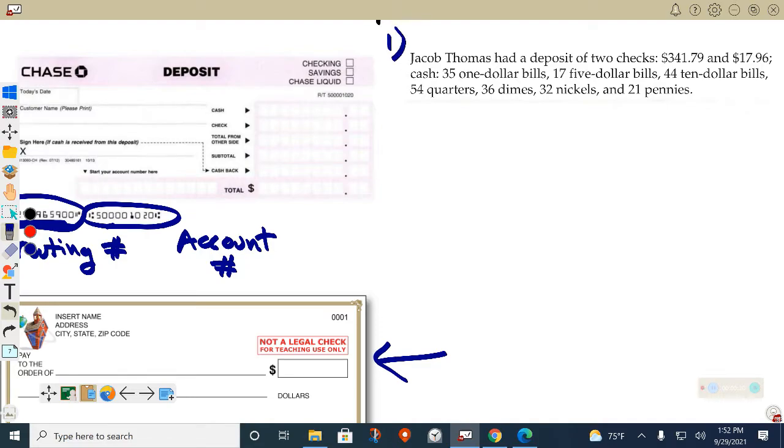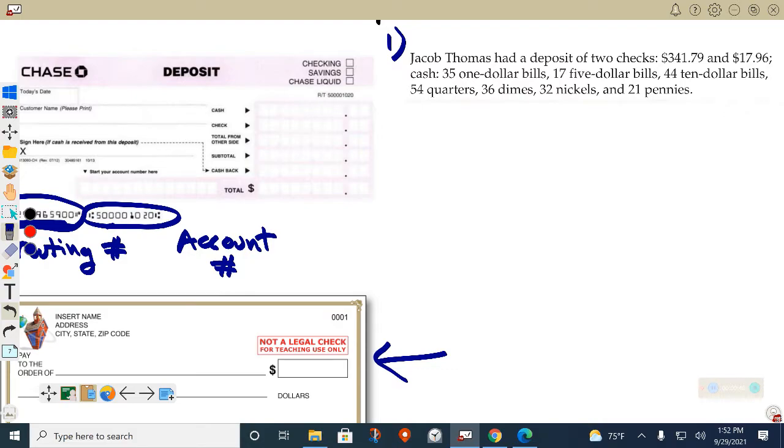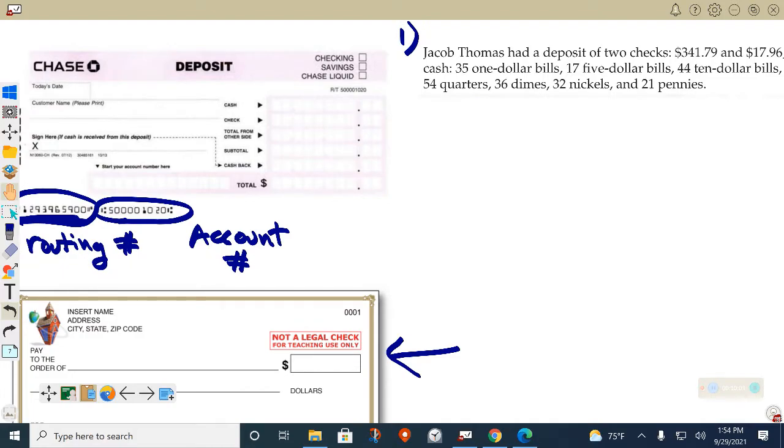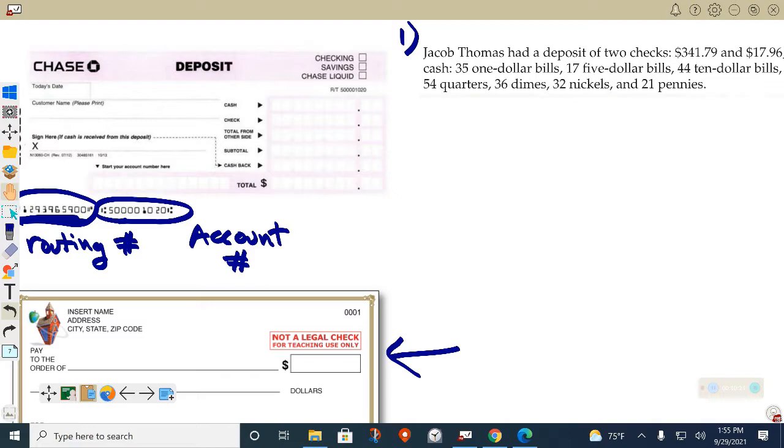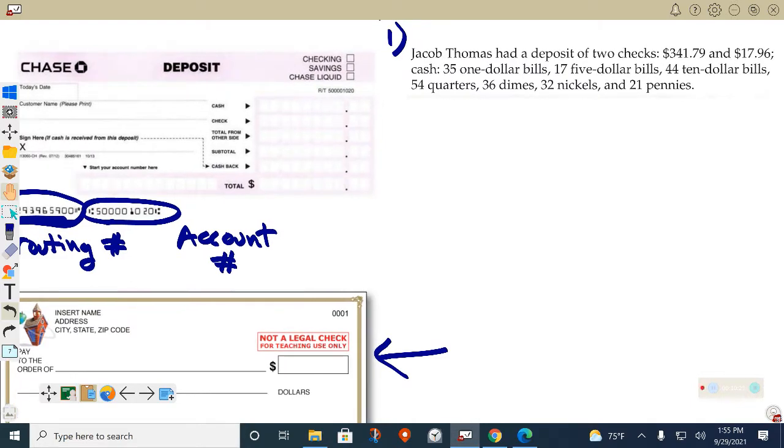Alright, so go ahead and write this down. Jacob Thomas had a deposit of two checks, $341.79 and $17.96. In cash, he had $35 in $1 bills, $17 in $5 bills, $44 in $10 bills, $54 in quarters, $36 in dimes, $32 in nickels, and $21 in pennies. So he's gonna deposit all this. Copy that down. Let's pretend Jacob is gonna deposit this into his savings account, not his checking account. Savings accounts, the bank will actually put money into a savings account the longer you hold it. It's a very small percent, like 1% a year. It's just a place to keep your savings. Checking is where you pay bills and write checks for money to be paid.